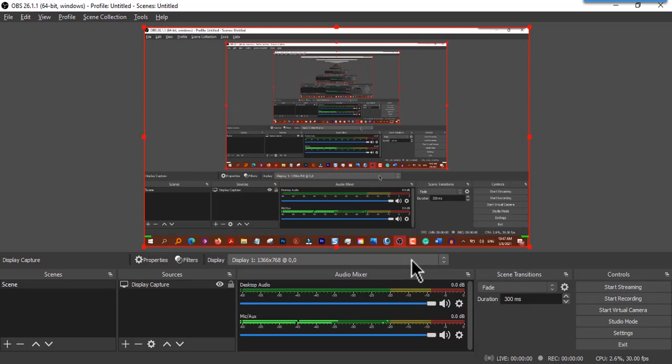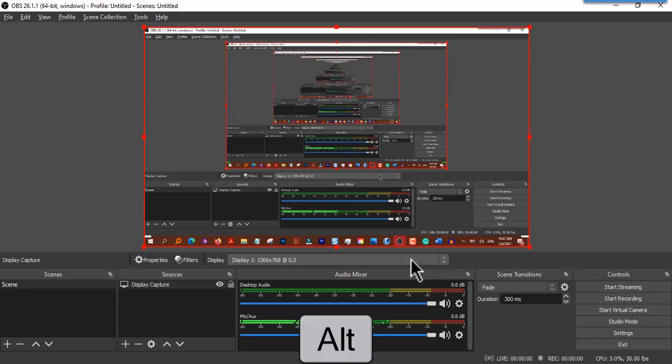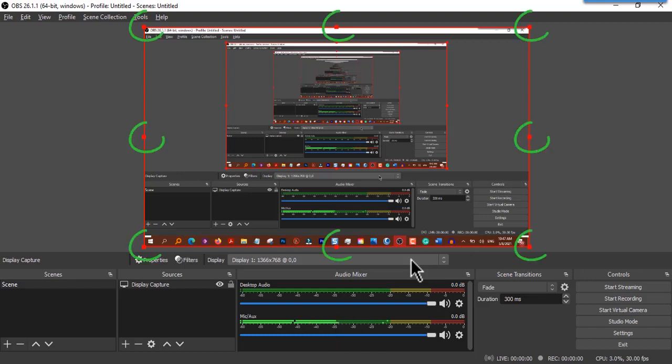For example, I want to exclude my taskbar from my screen recording. While pressing the Alt key on your keyboard, click and drag one of the squares where you want that particular part excluded from your current recording.